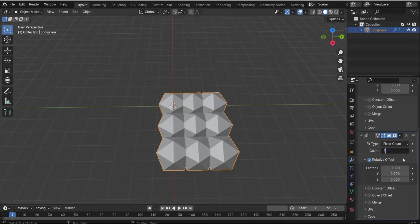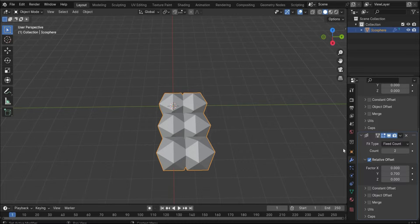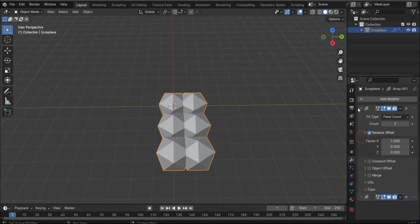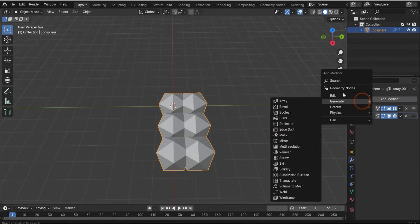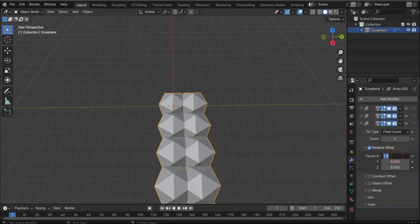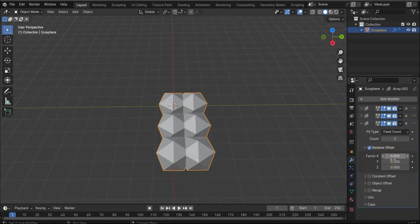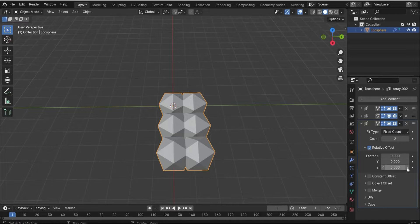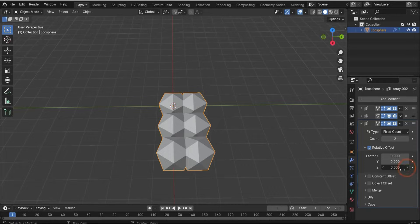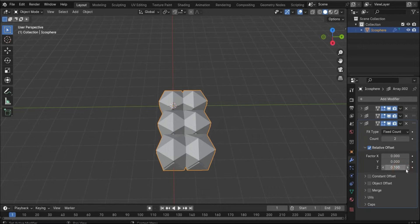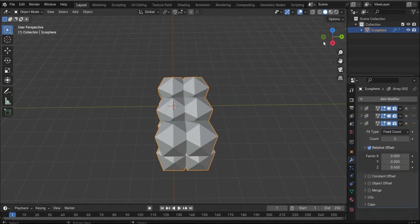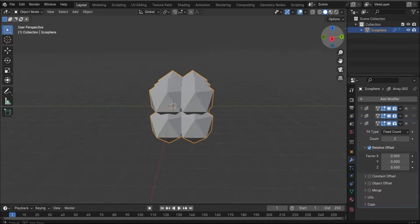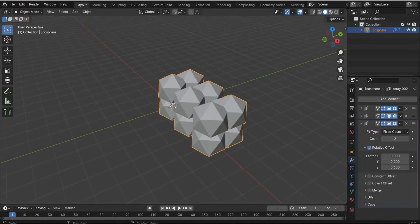We need something like this. Now we repeat it again, and here we change also the X value. Here we change the Z value to something higher like this. Perfect.